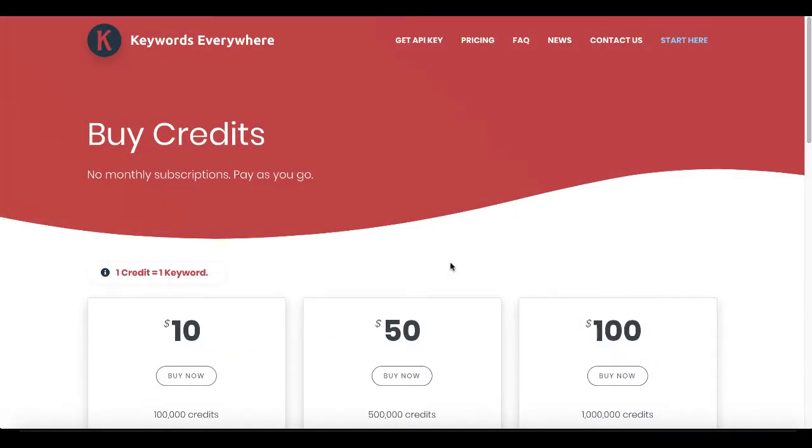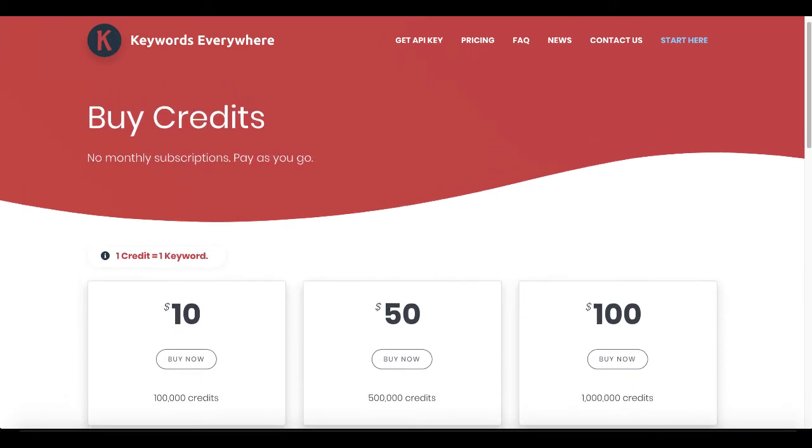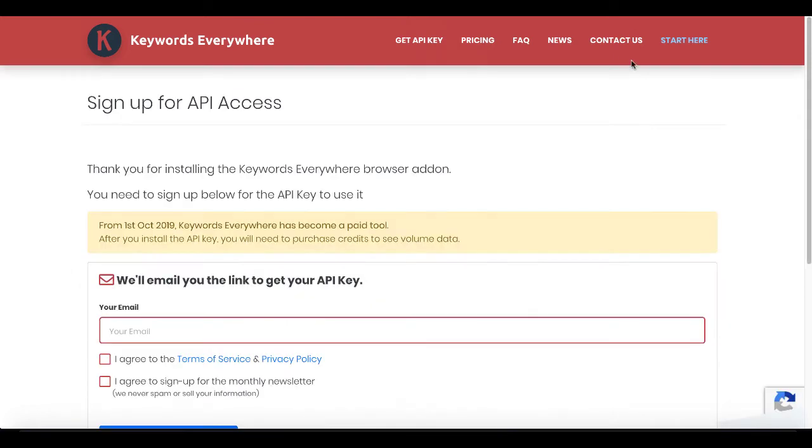Now, the end-all be-all or the one that everyone used to use or recommend was Keywords Everywhere. Of course, that is no longer free. You see right here that you have to purchase credits. So when you go to install it, you will see that you have to sign up for API access and it has become a paid tool as of the 1st of October, 2019.